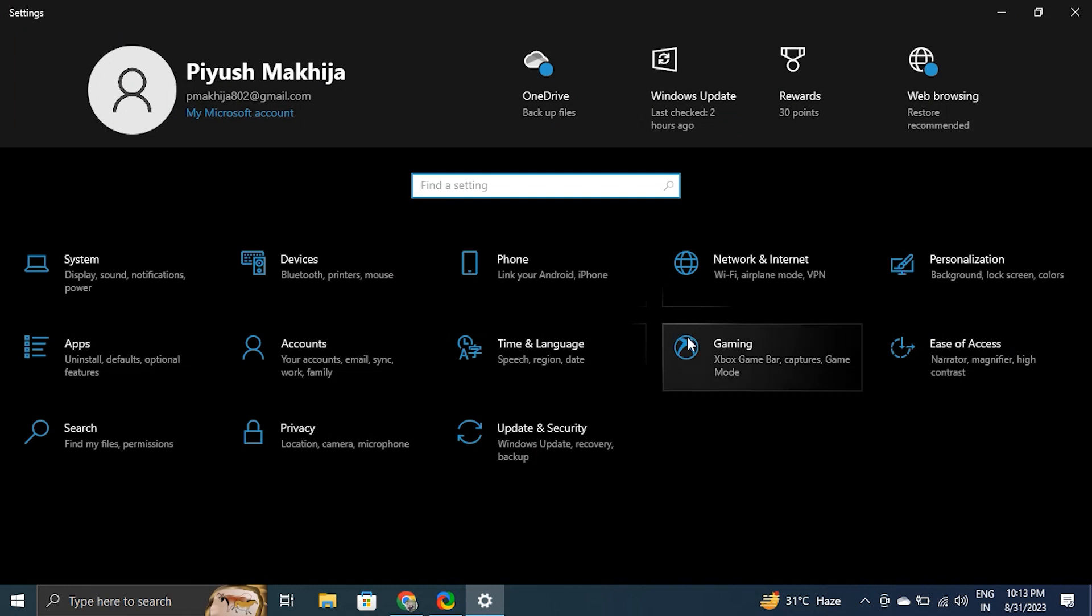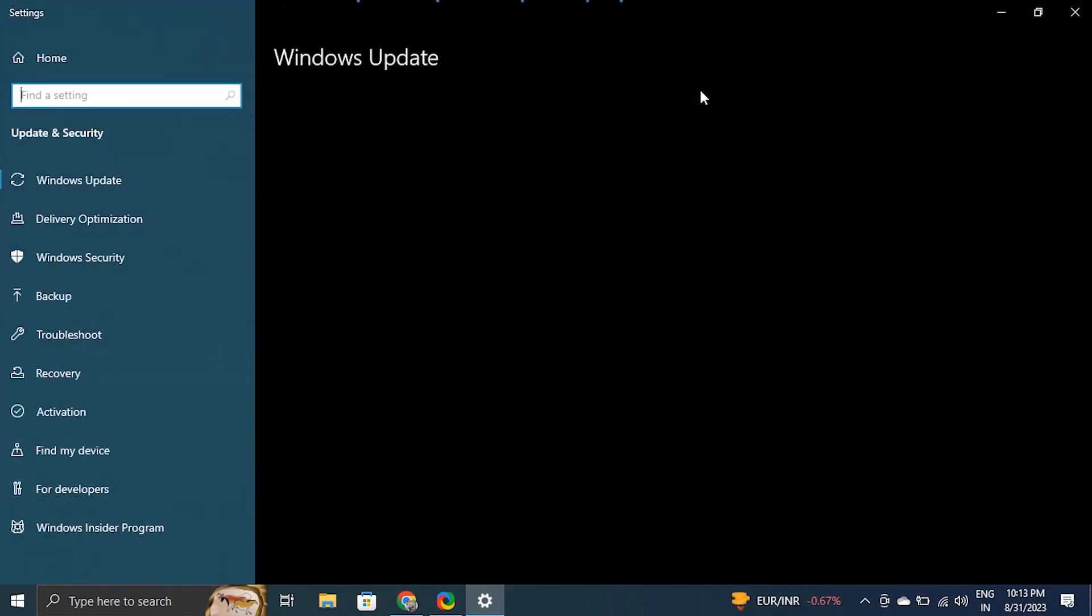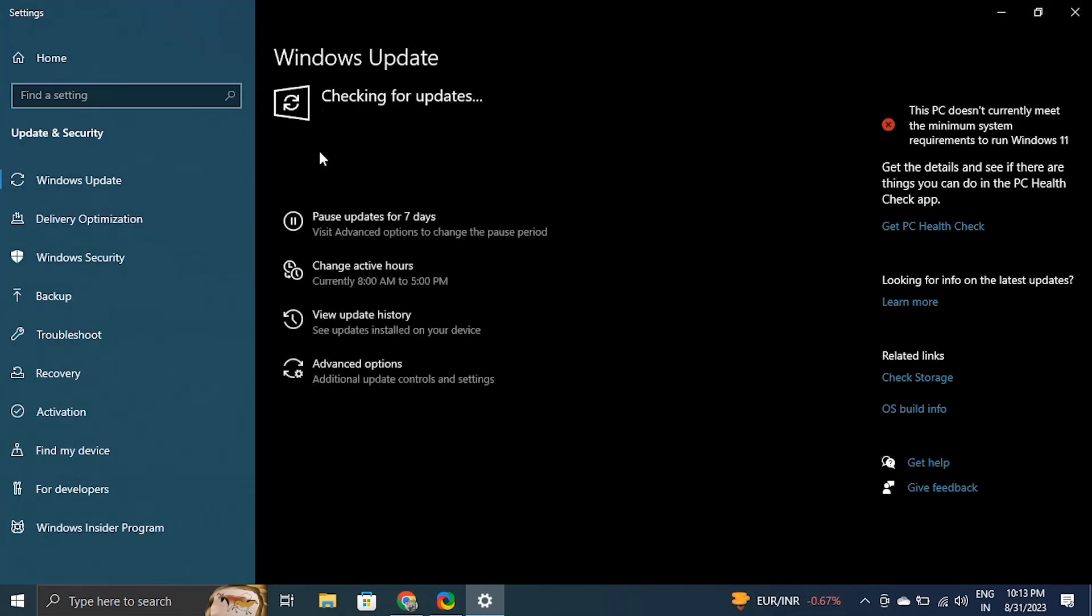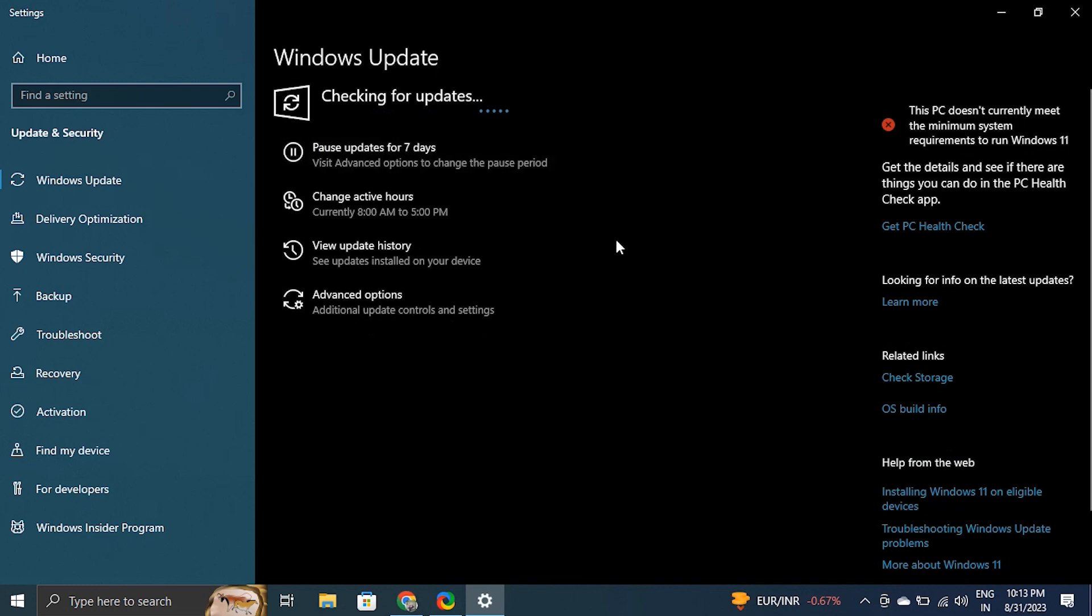Open Settings using Windows plus I, choose Windows Update from the left panel, click on Check for Updates. Wait until Windows downloads all the available updates, after that restart your PC to check if the problem is fixed or not.